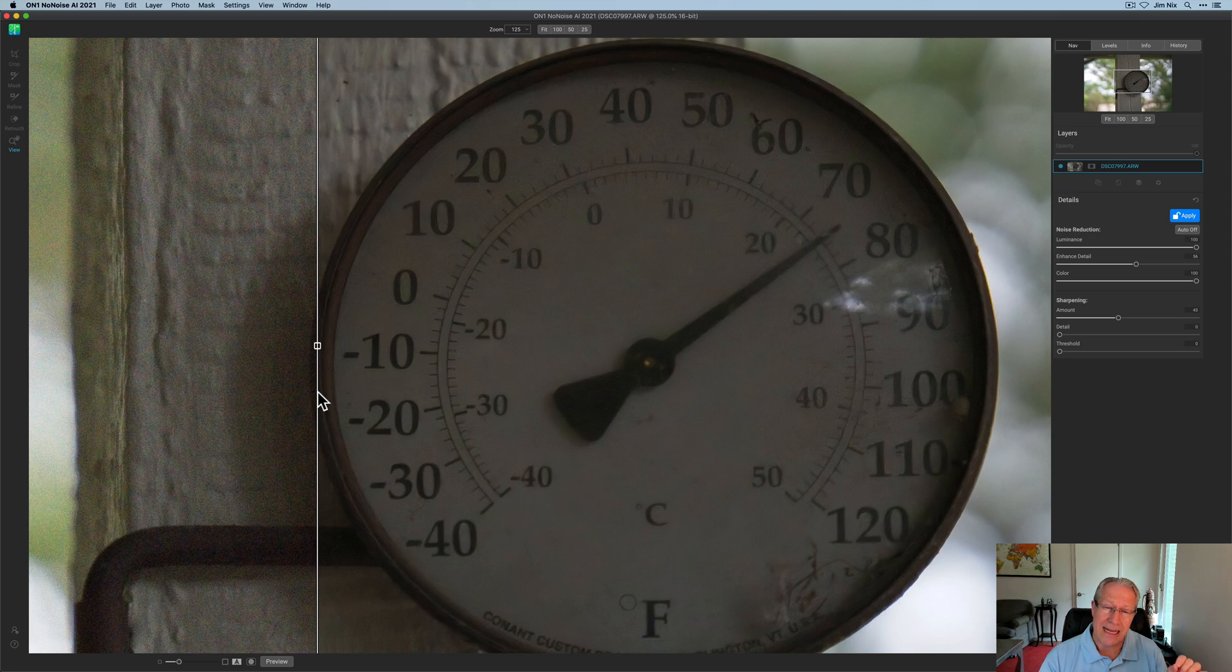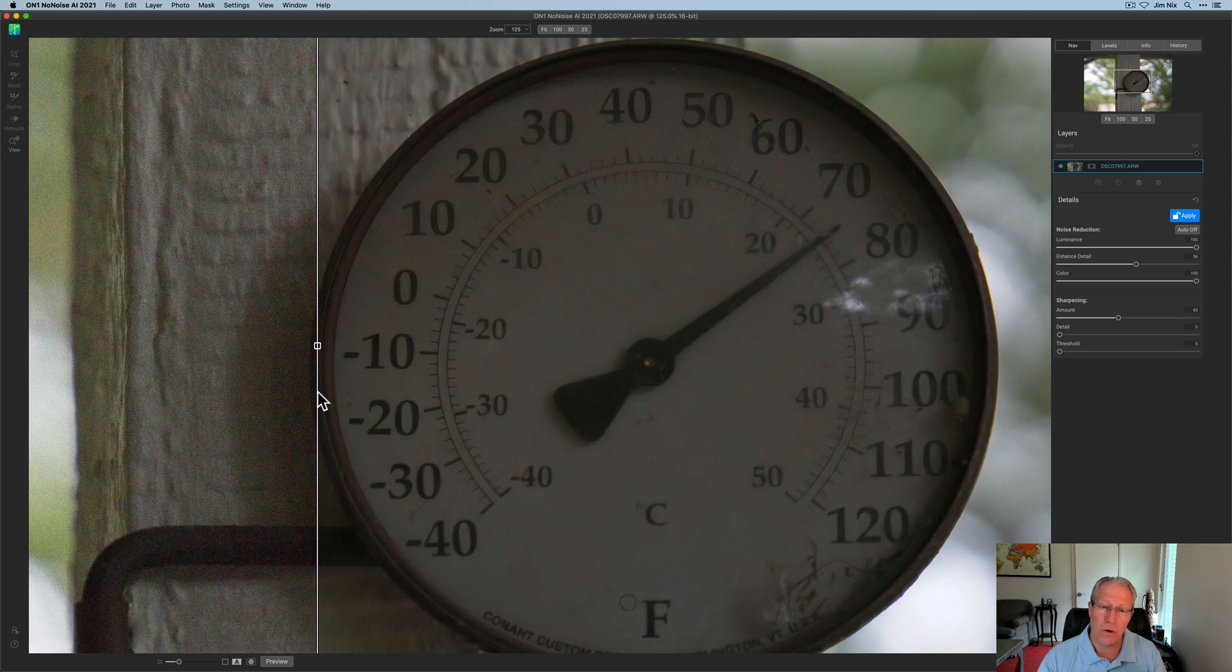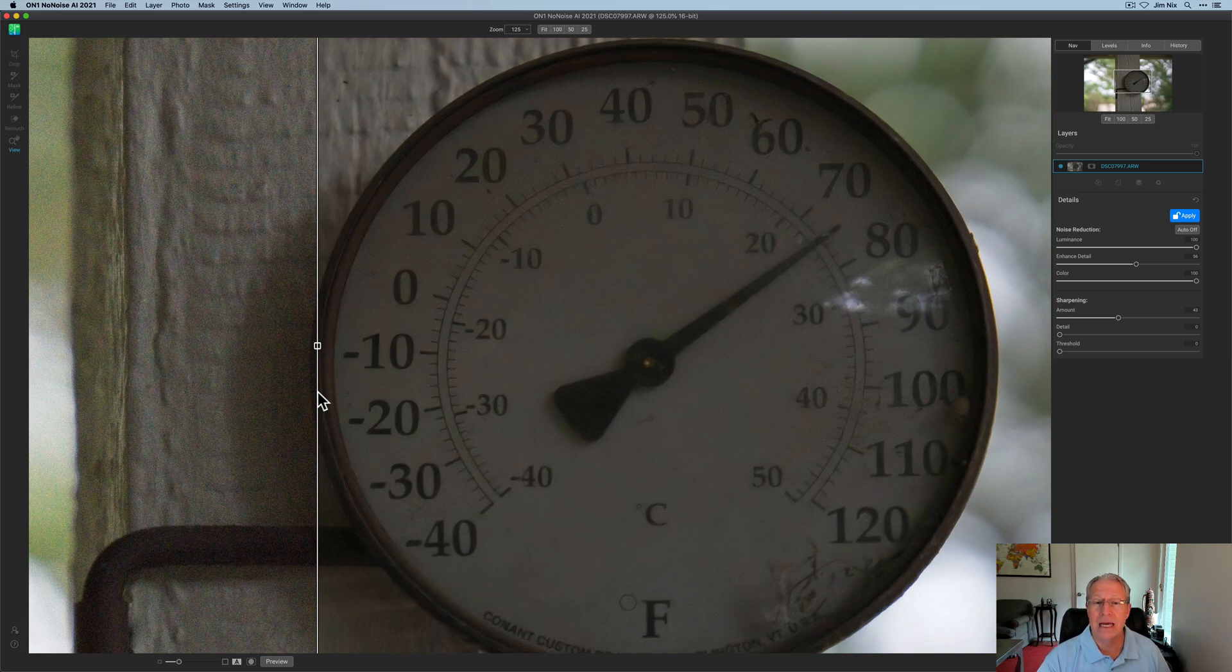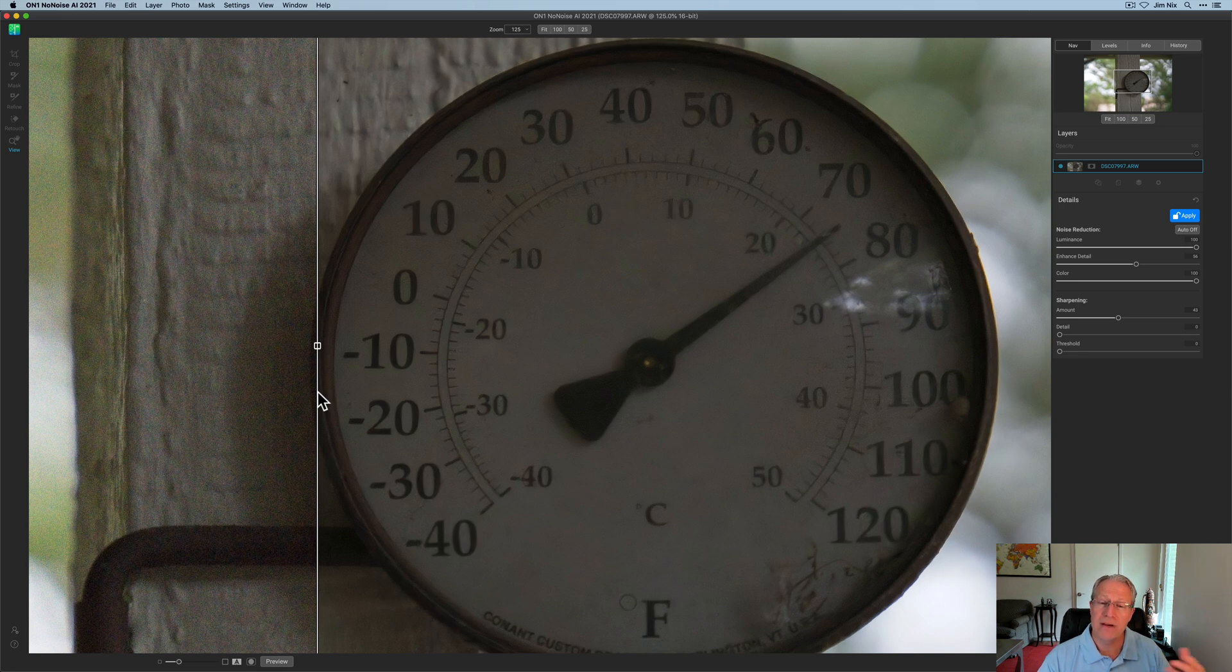Also, it's not included in On1 Photo Raw 2021, but it will be included in On1 Photo Raw 2022, which I'm hoping will come out later this year and will be available as a paid upgrade for current users.